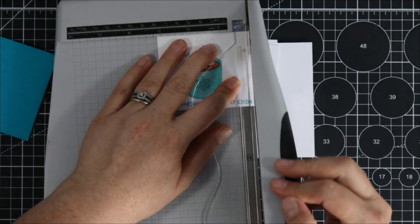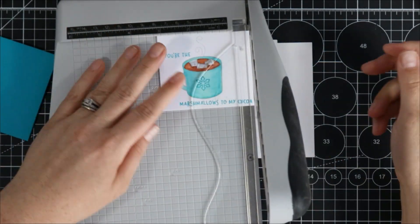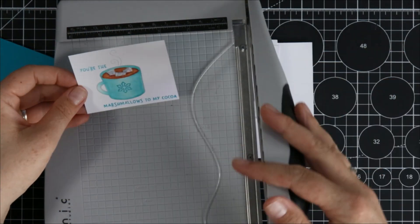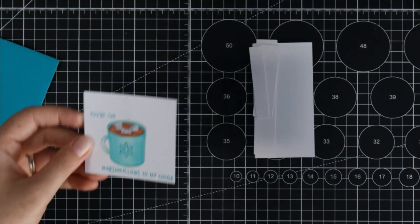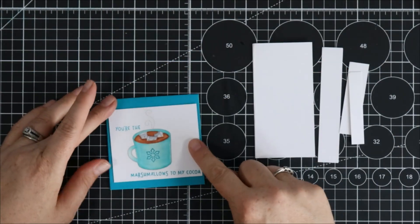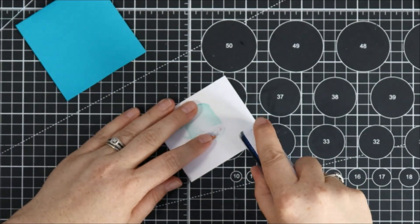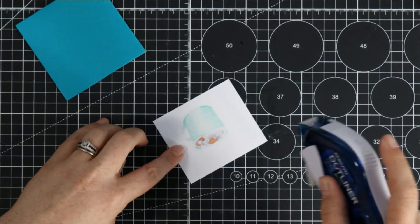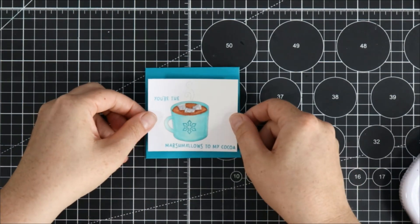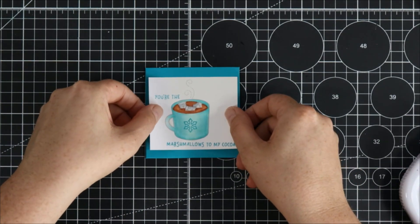I have no specific size. I just kind of cut around the image that I had stamped and then I just used some double-sided tape runner and taped it to the front of this cute little envelope and I like the way that looks.